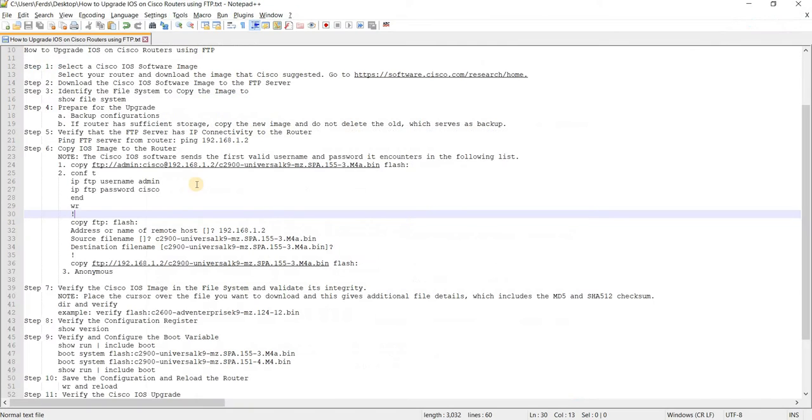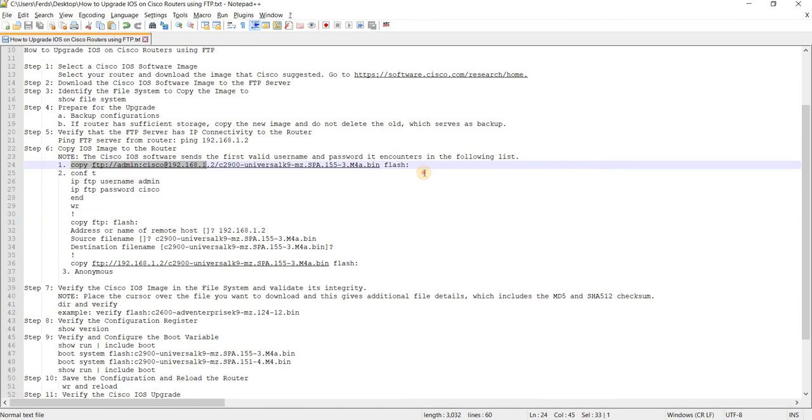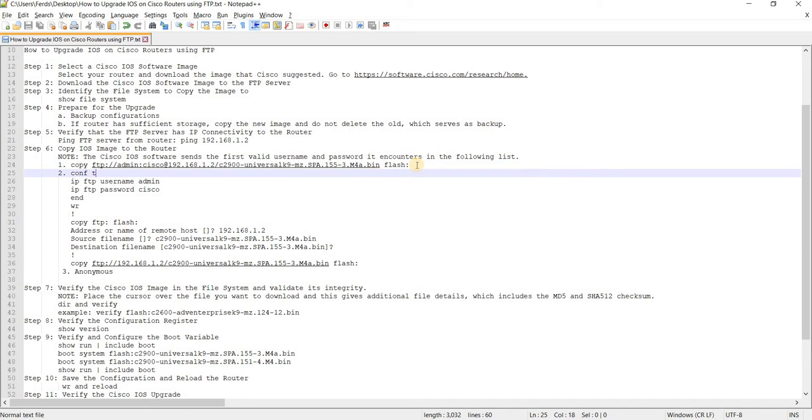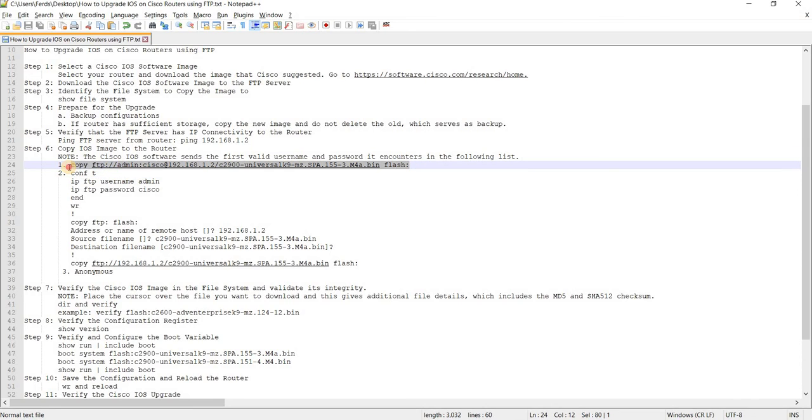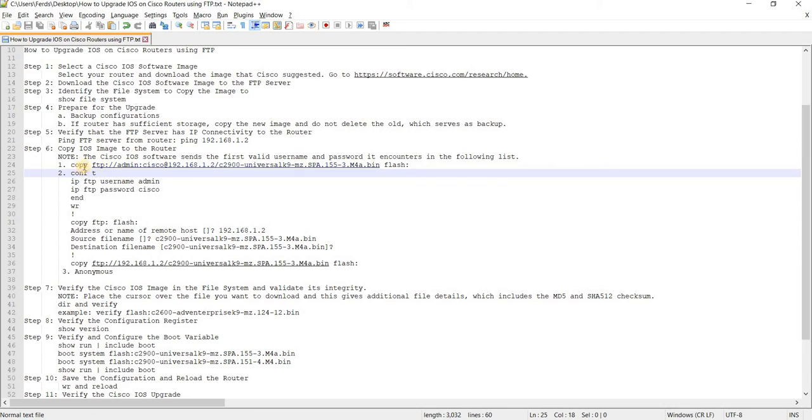So this is actually the command that you can use to copy the image from the FTP server to the flash of the router. So this is an example of a copy command. And of course, let me just explain a little bit about this command.